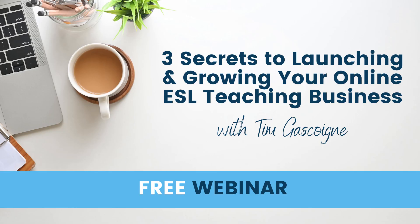If you're an online teacher looking for support, my website is also down below and I'm running a free webinar at the moment called The 3 Secrets to Launching and Growing Your ESL Teaching Business. I would love for you to join. You can click the link below and find a time that works for you.